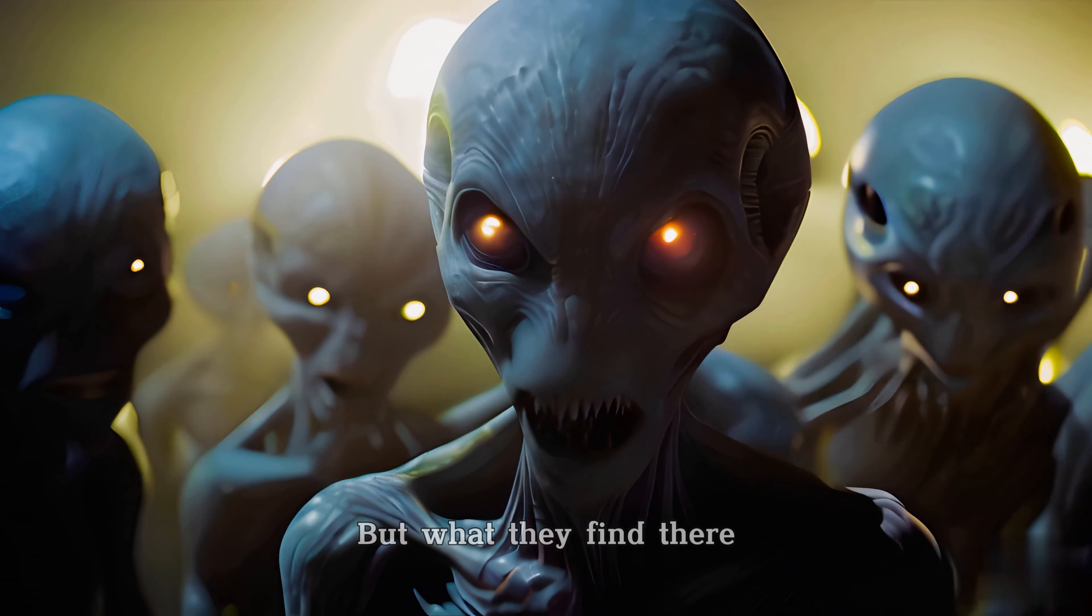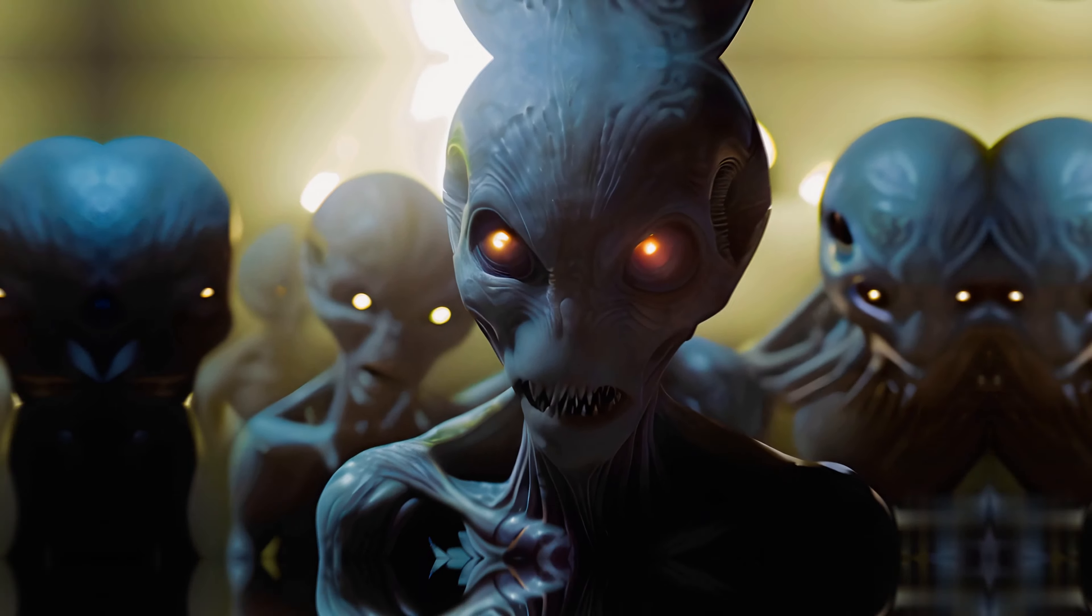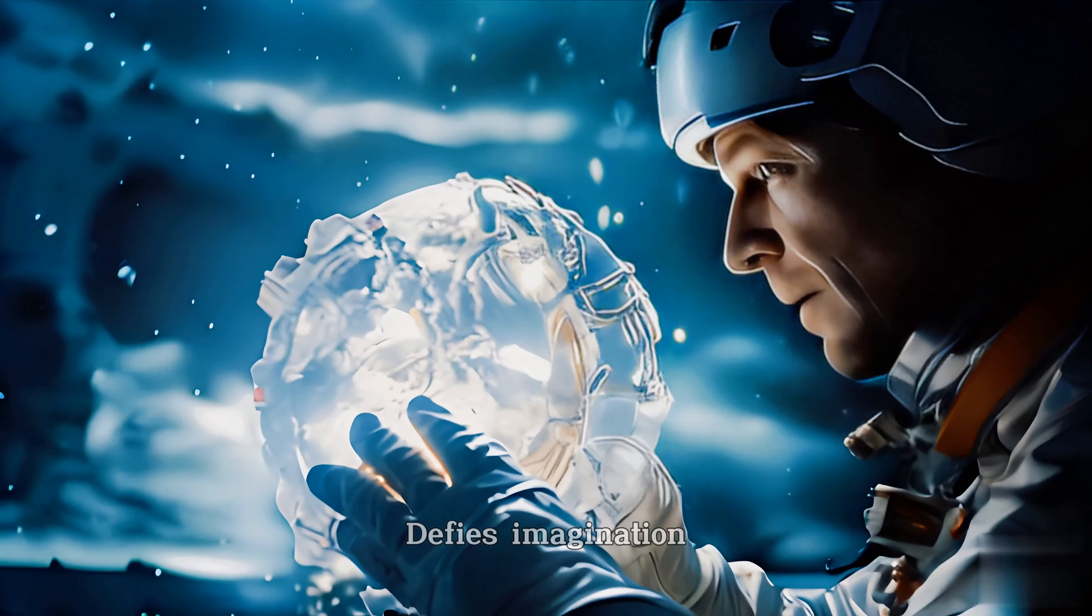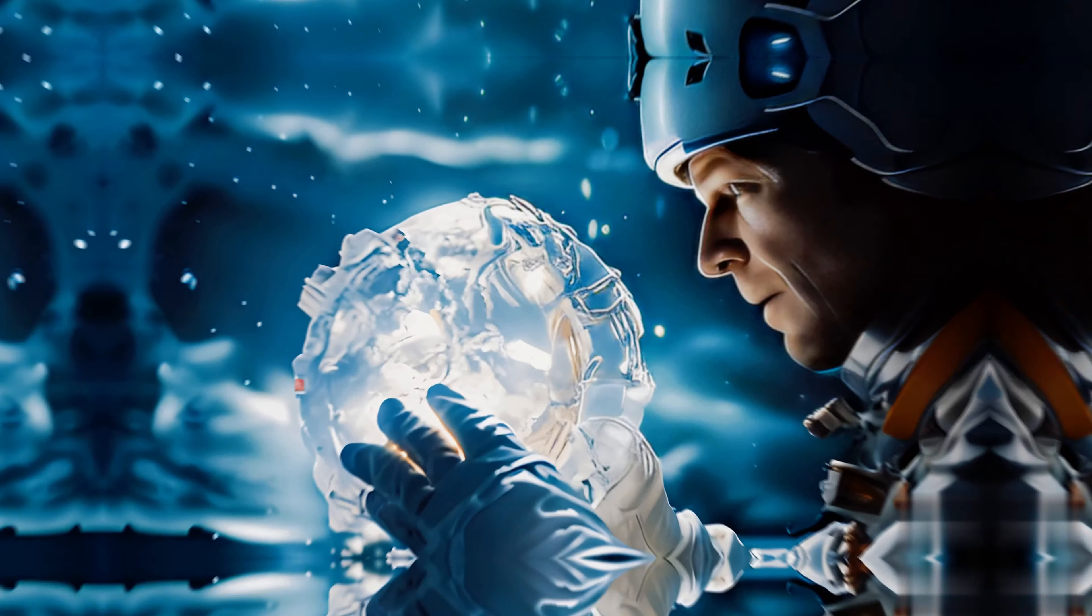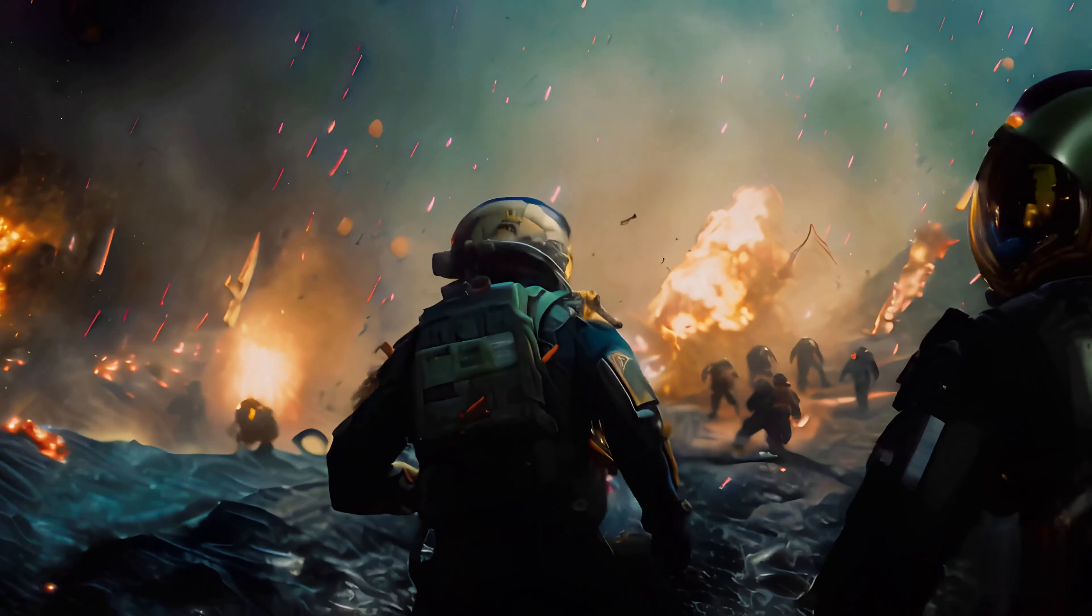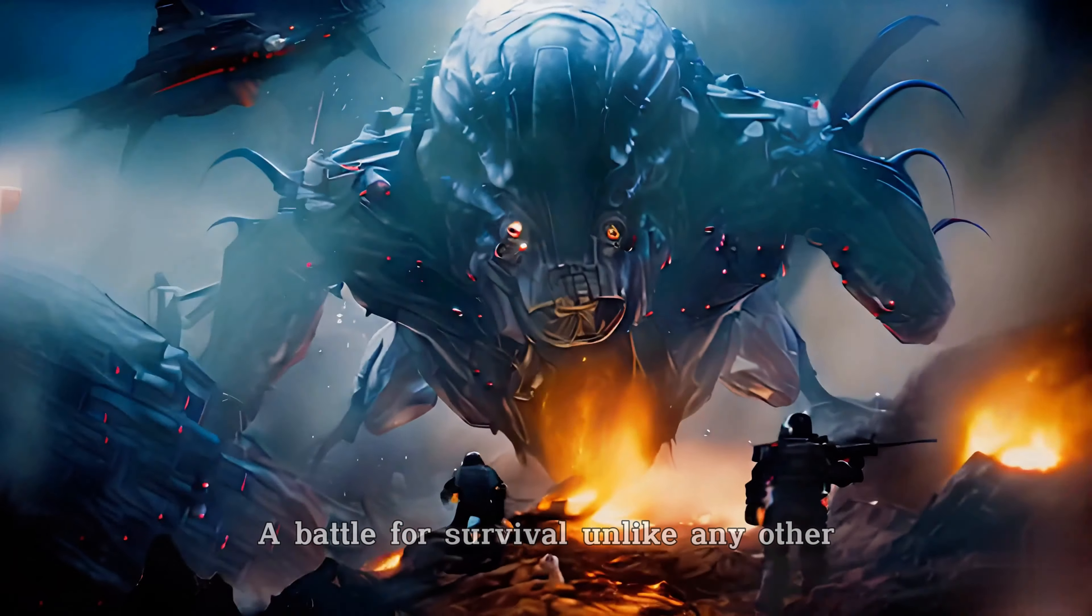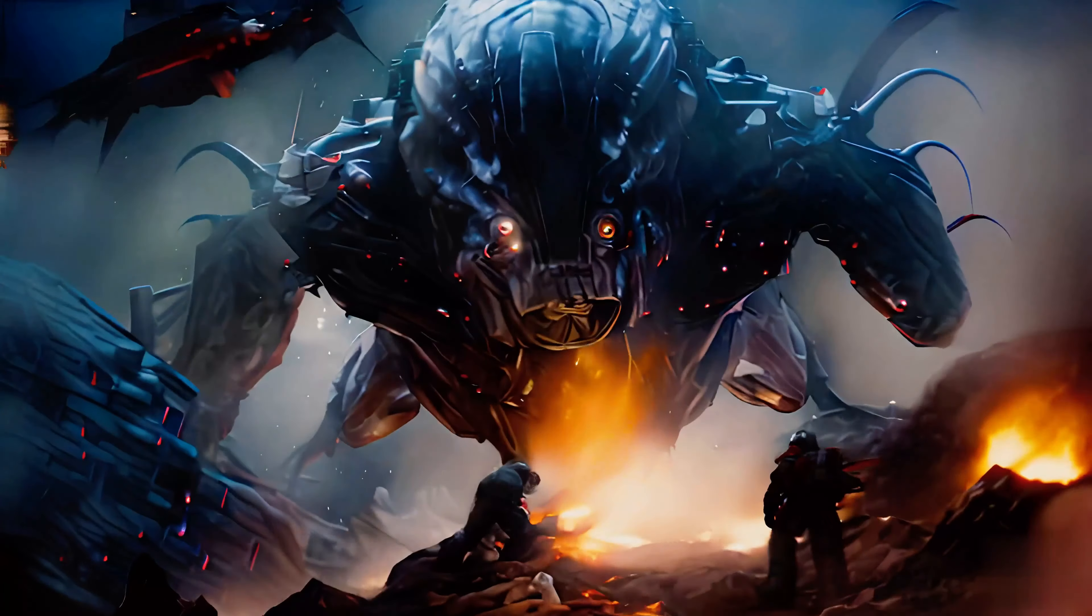But what they find there defies imagination. A battle for survival unlike any other.